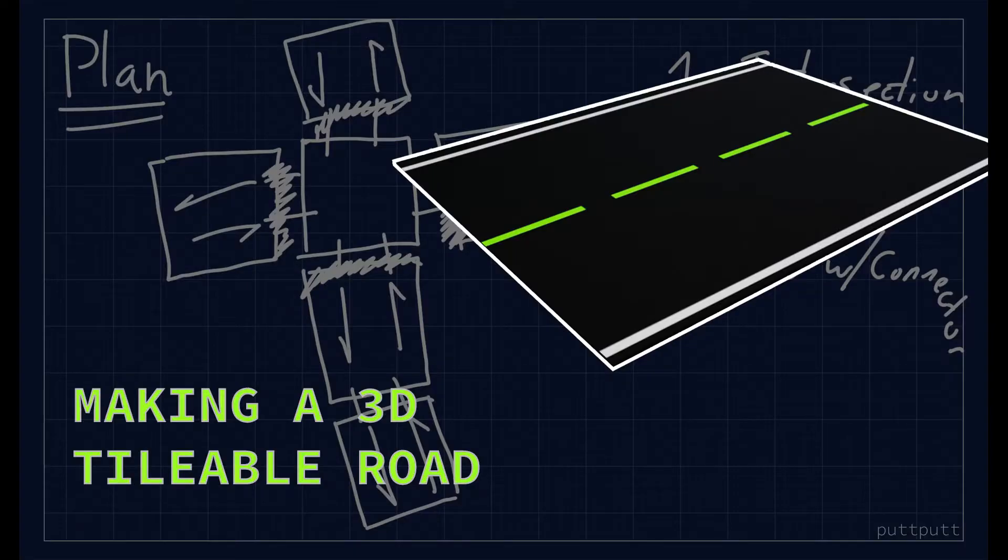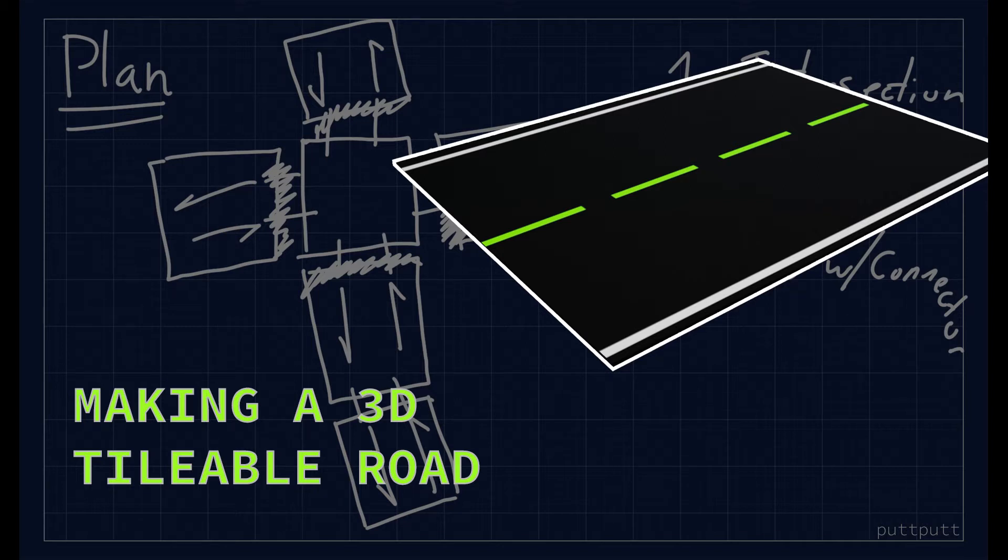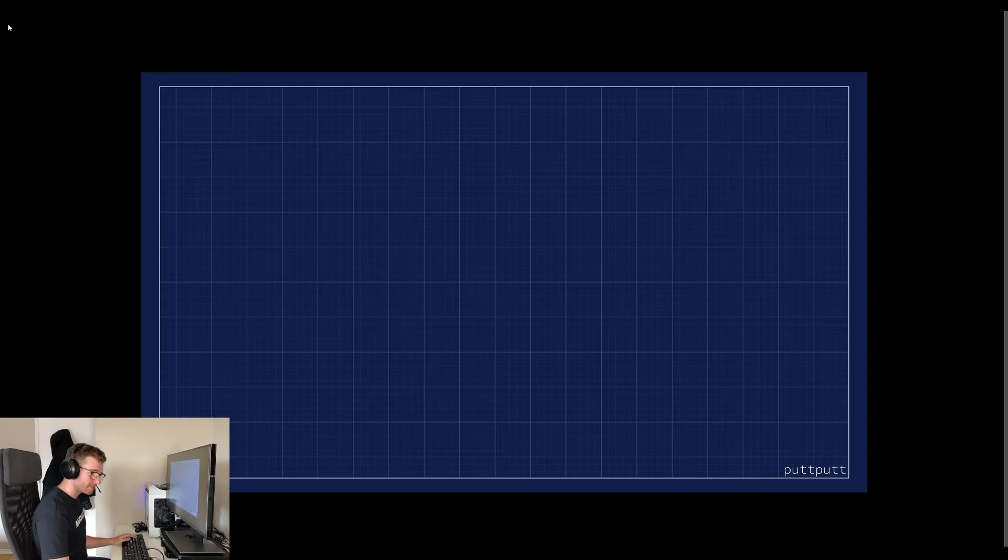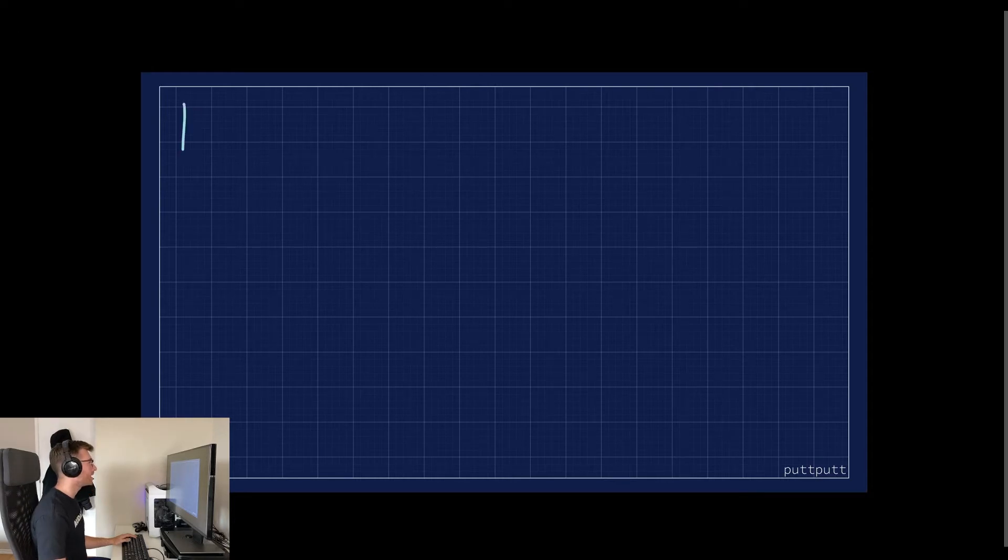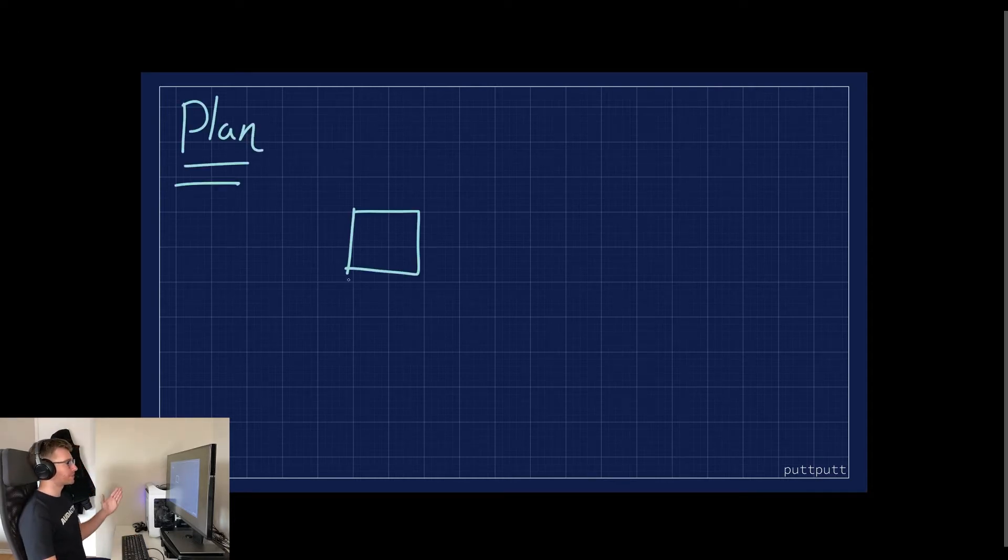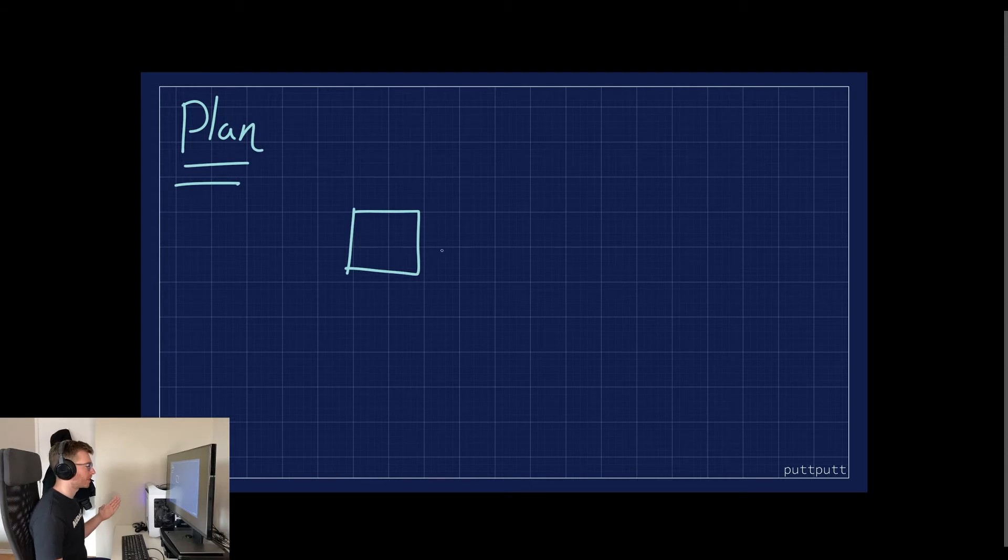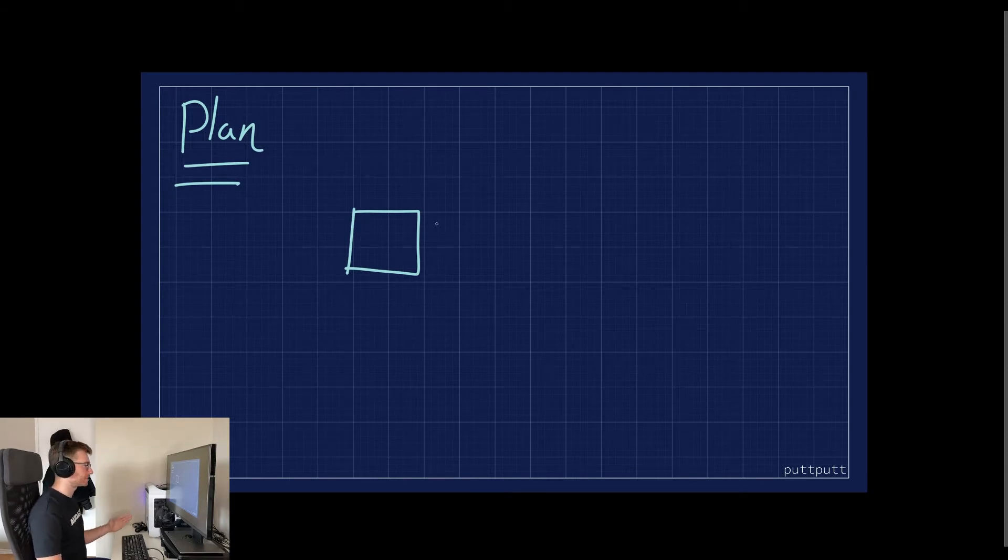Welcome back, today we are making a 3D tileable road for my upcoming puzzle traffic game. For diving in, we need a plan. The base component is going to be a perfect square, and that is going to be the intersection.